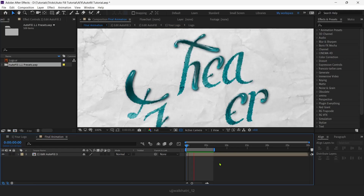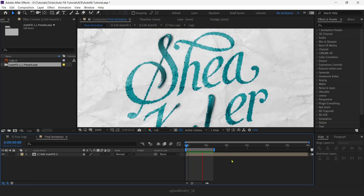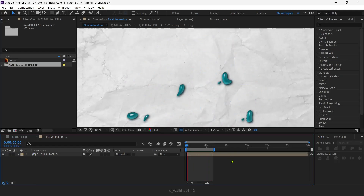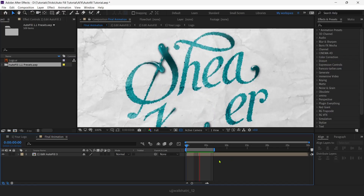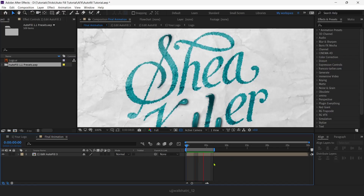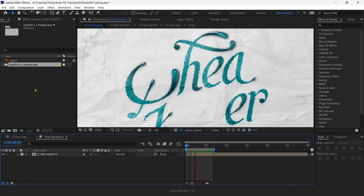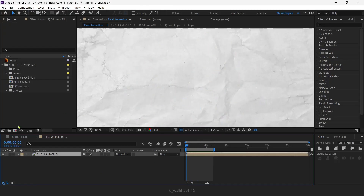Hey everyone, welcome to my channel! Today we're going to be learning how we can create this realistic ink drop text reveal animation within After Effects. For this I have used the Autofill plugin for creating such a really cool animation.